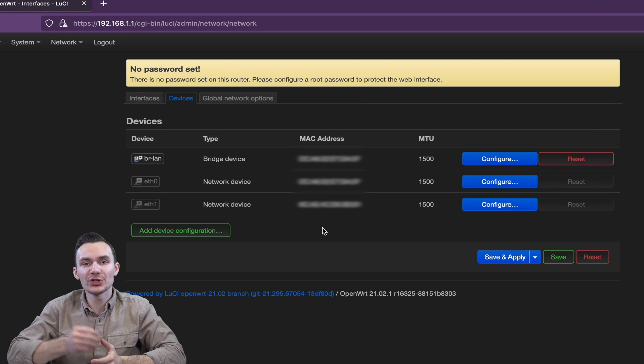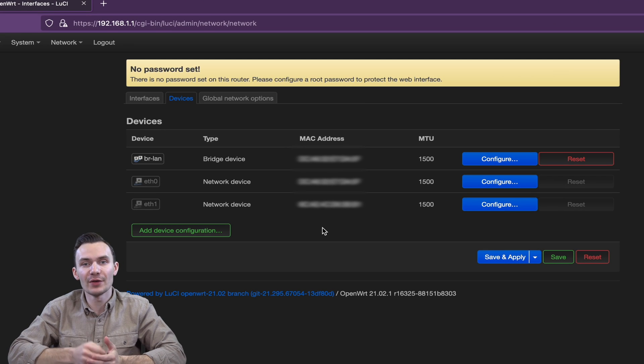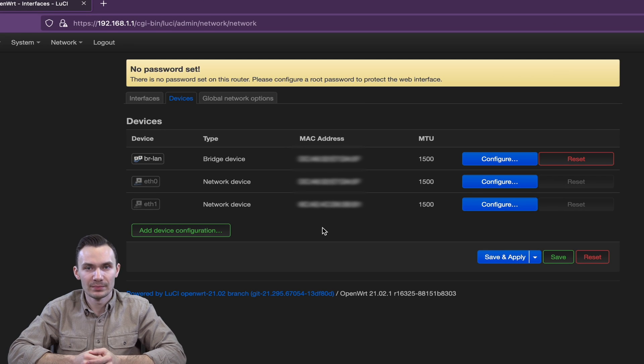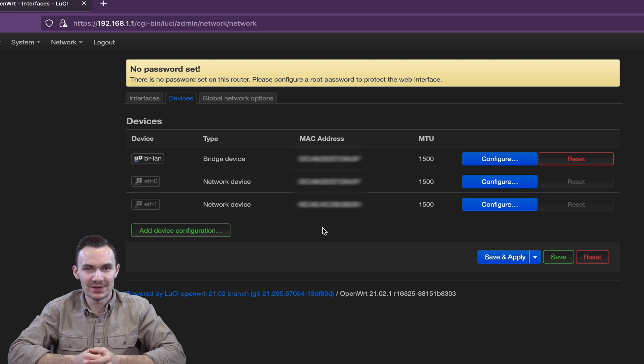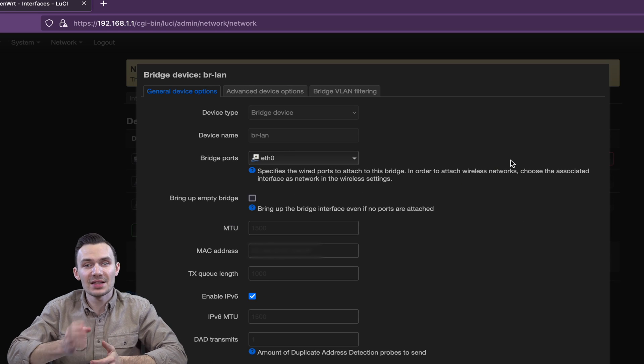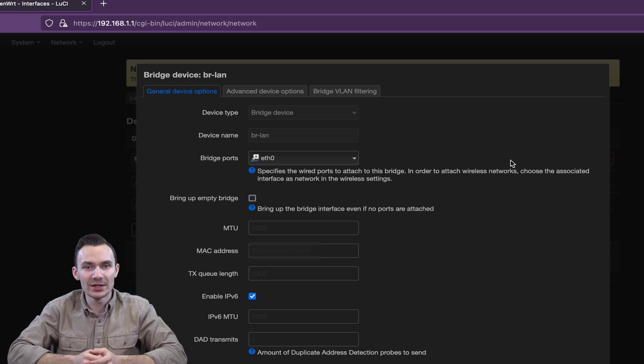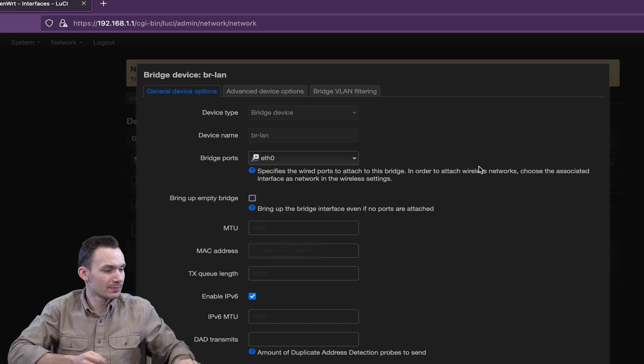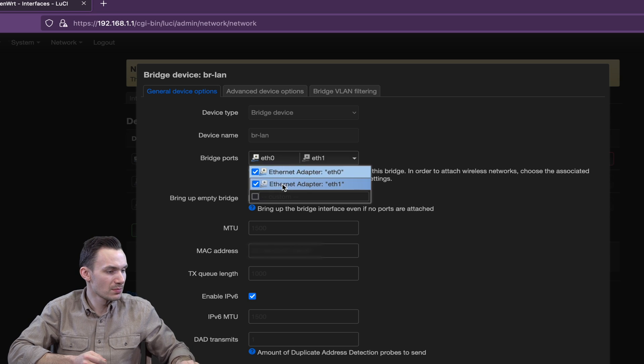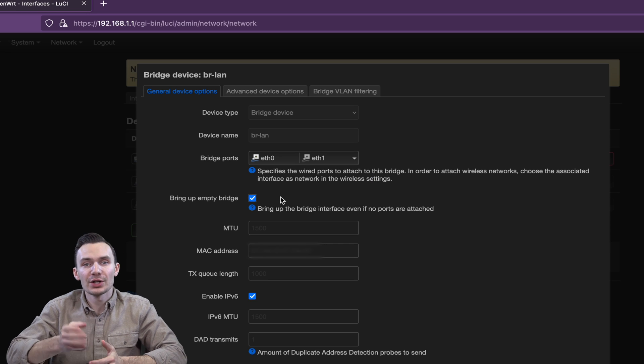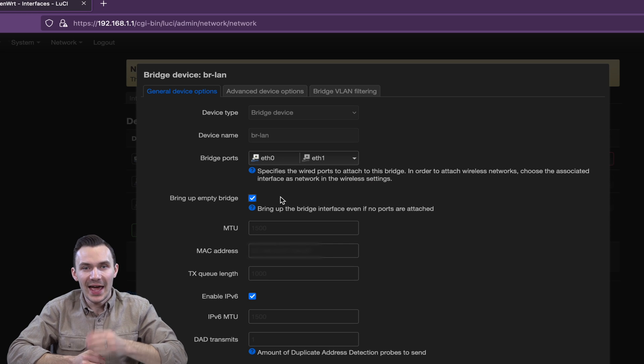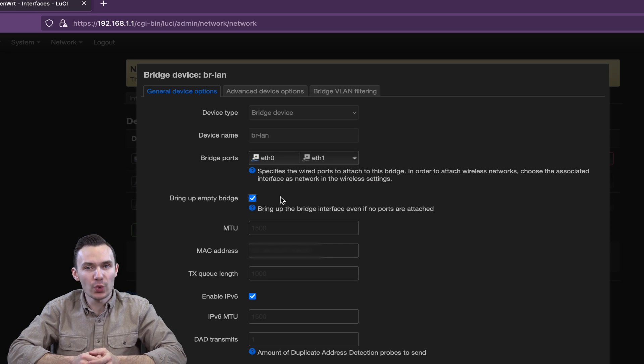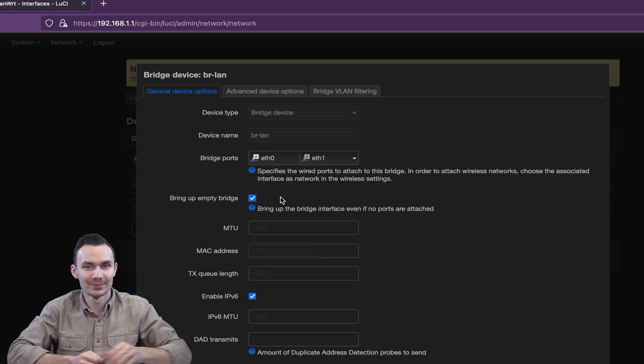We're going to utilize the existing bridge interface here, instead of creating a new one. Click Configure next to the BRLAN bridge device. Select ETH1 to add it to the bridge, and then check off Bring Up Empty Bridge. Click on the Bridge VLAN Filtering tab, and click Add Twice to add two VLANs, 1 and 2.